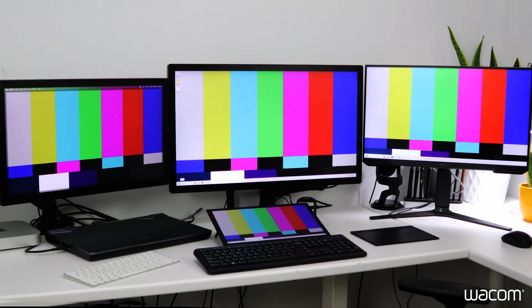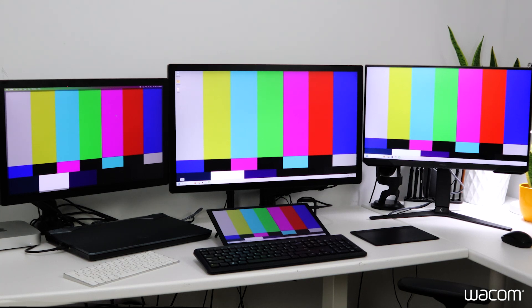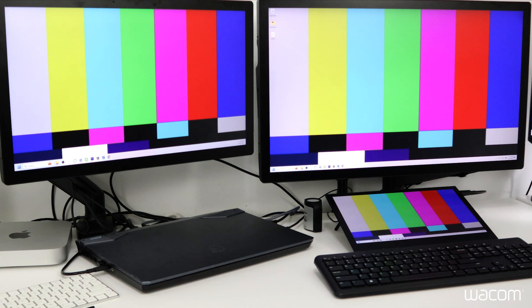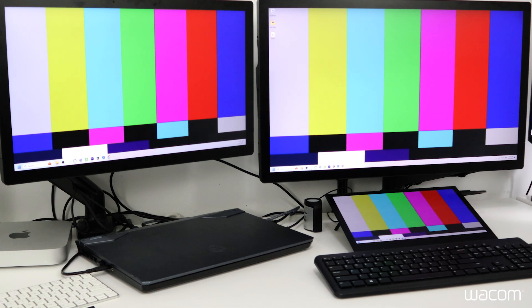Here's my array of displays here. I have the Cintiq color bar set up as my desktop background so I can quickly at a glance see how these displays look next to each other before and after calibration.